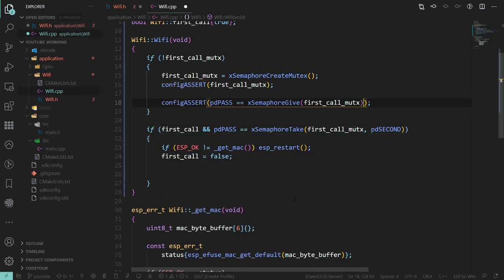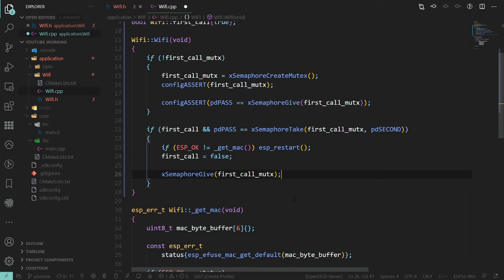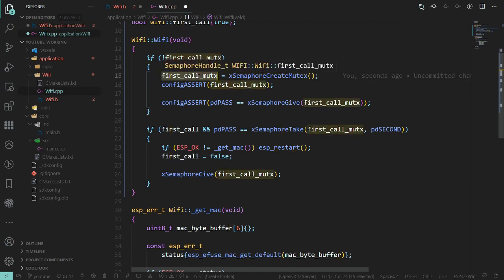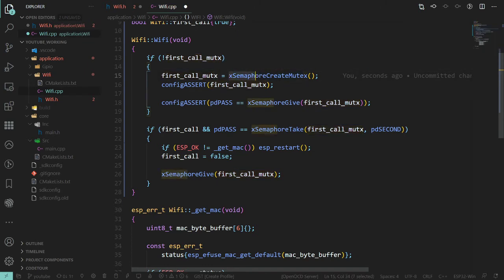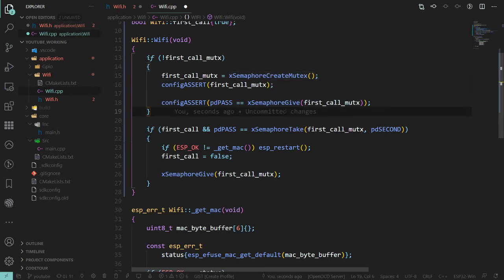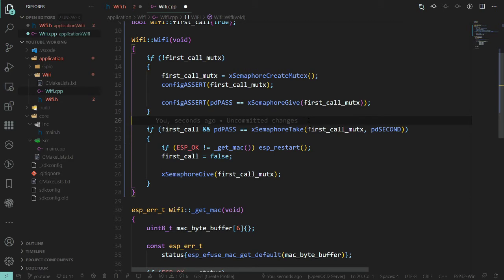So if this is our first call and we successfully obtained the mutex, we can do our thing. At the end we need to give the mutex back — we already know how. A bit more verbose, but that's the FreeRTOS way. One thing worth noting: because this SemaphoreHandle_t is effectively a void*, the semaphore is being created on the heap.